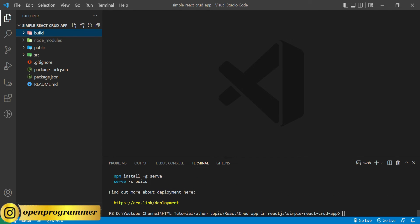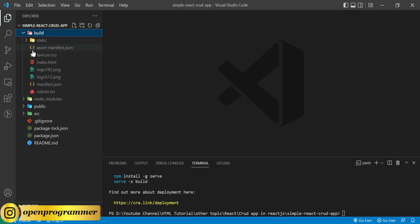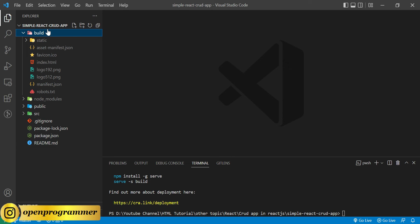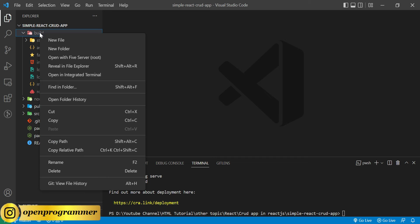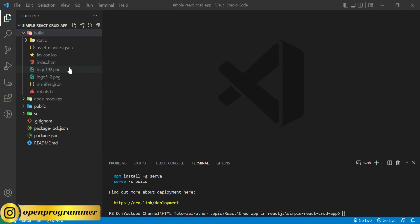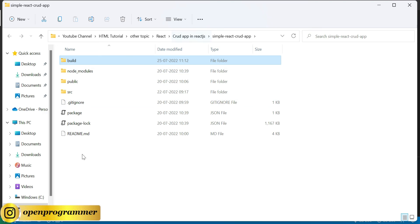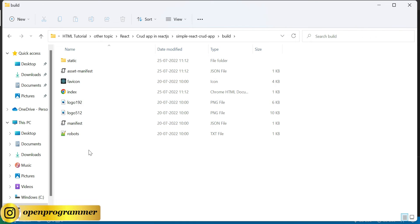As you can see, it has created our build folder. If I expand this, we have this much content over here. Let's open this, revealing in File Explorer. Let's go to this build folder. So this is the overall content within this build folder.